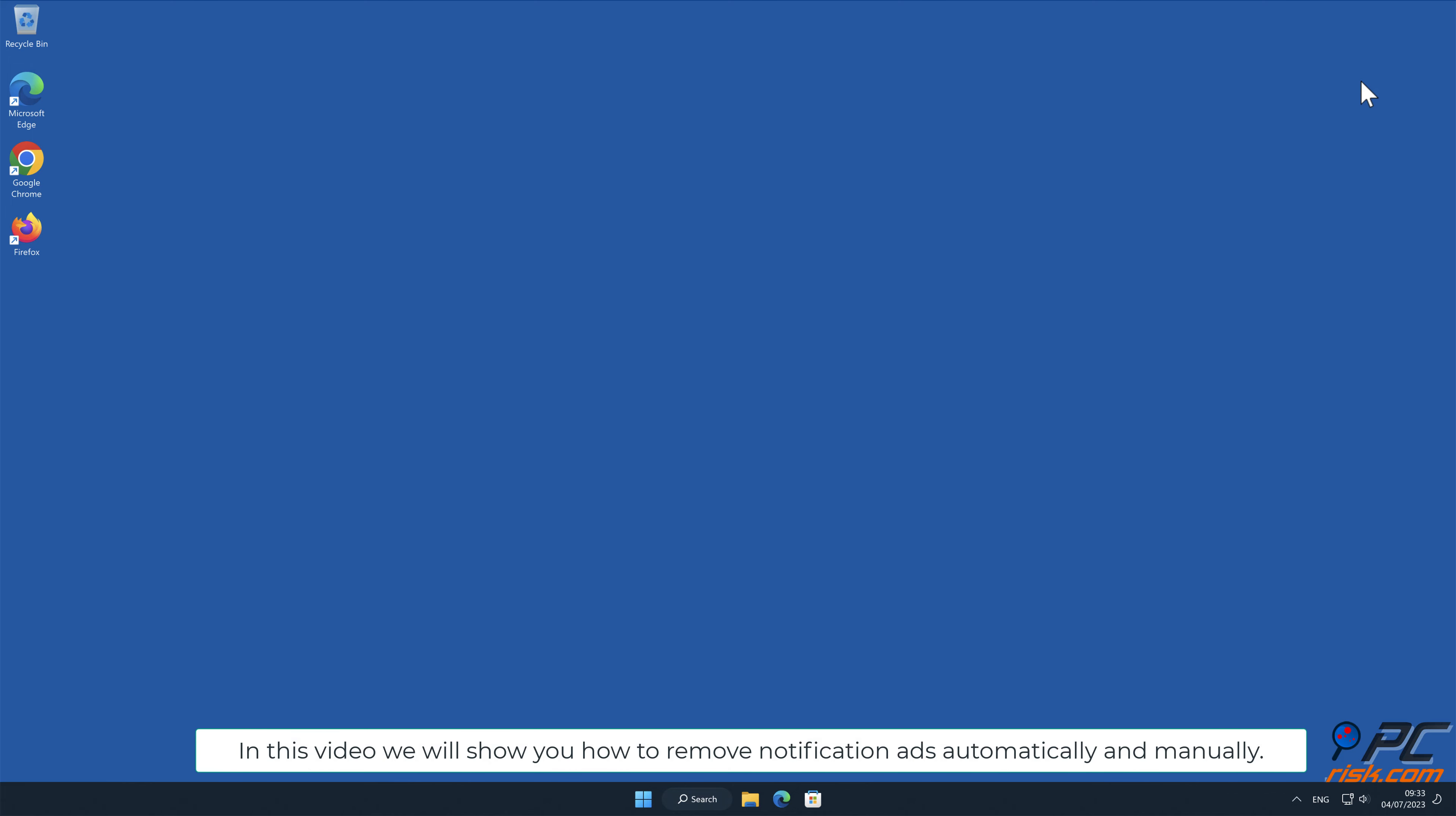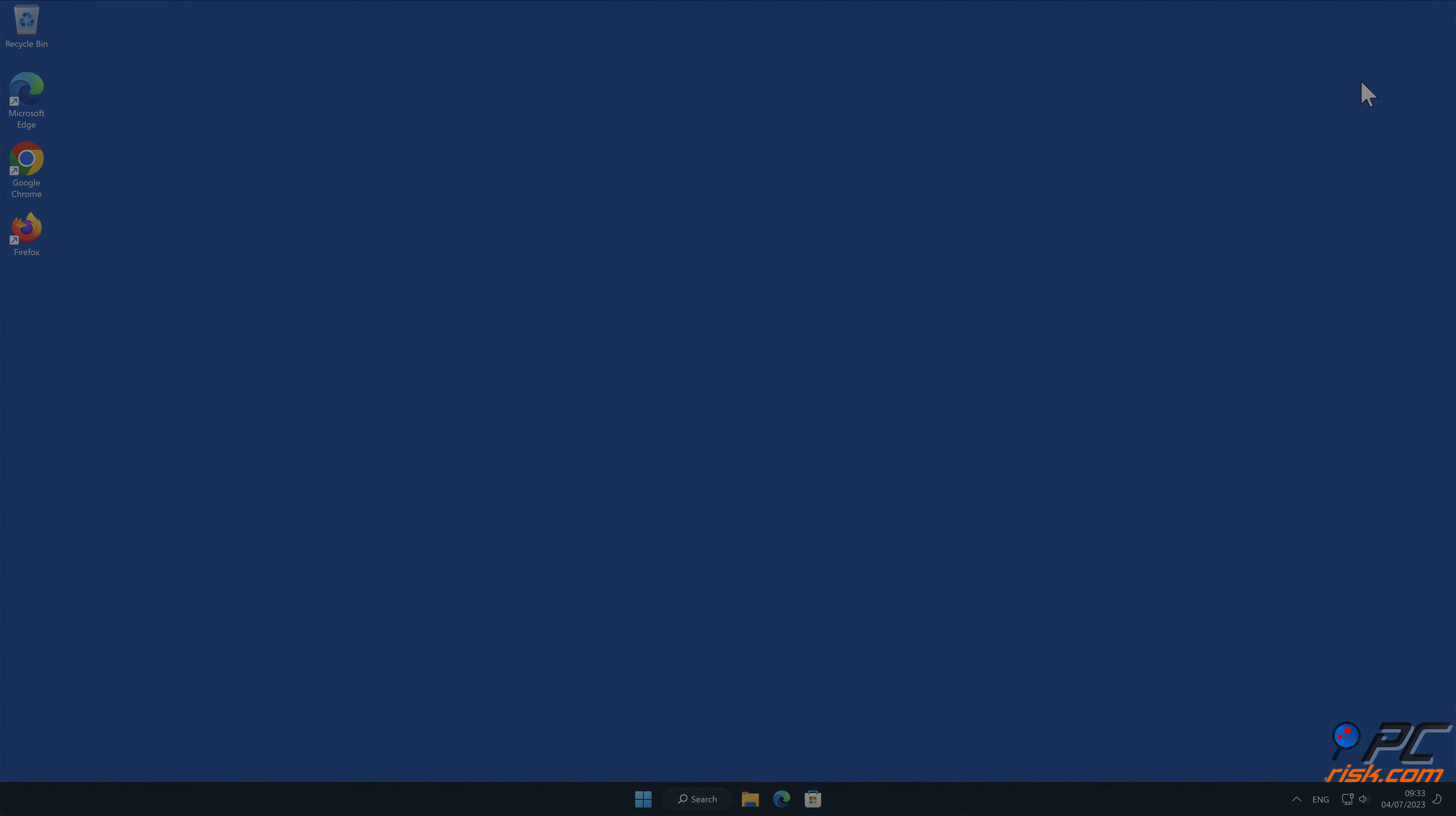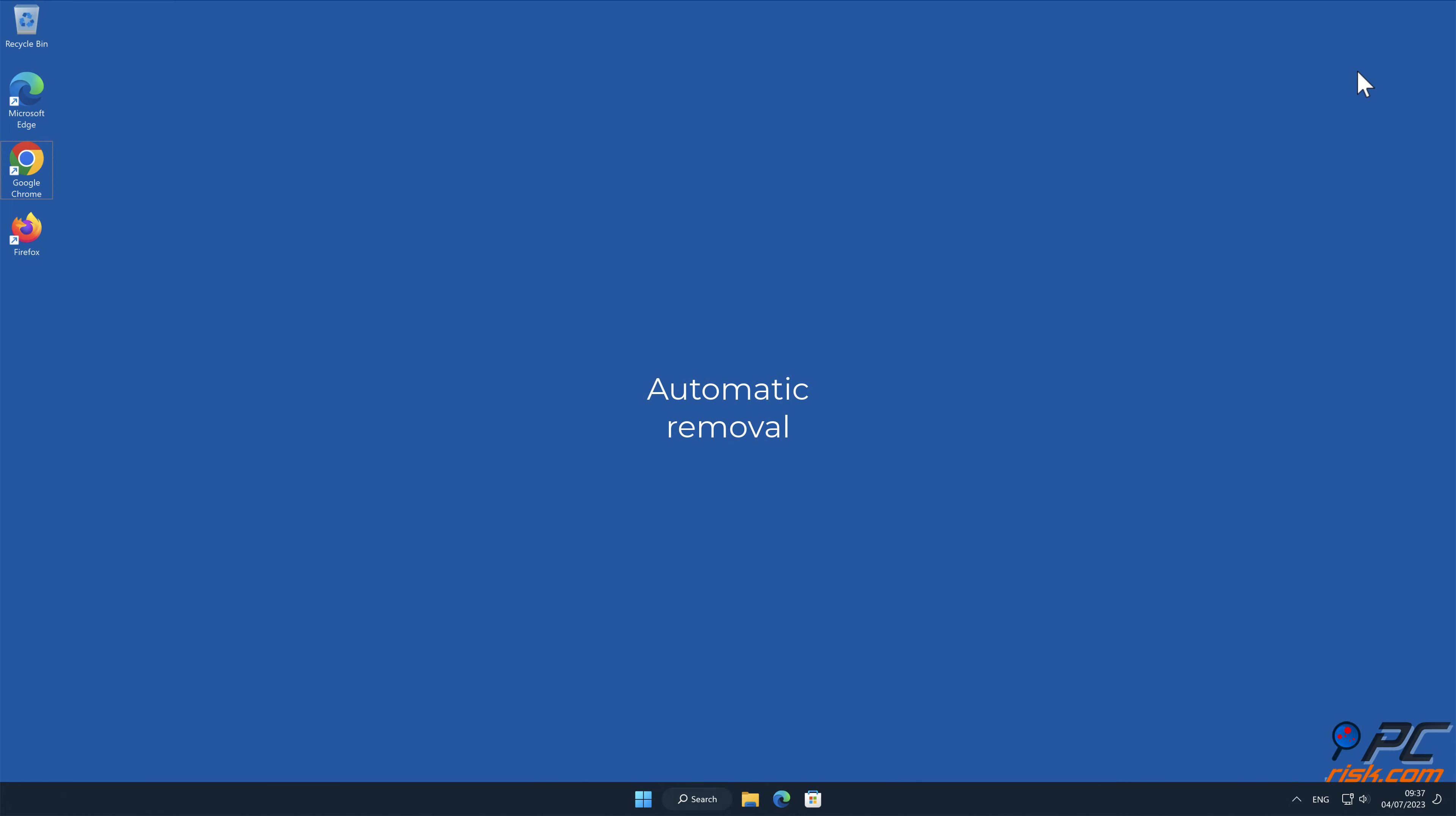In this video we will show you how to remove notification ads automatically and manually. Automatic removal.